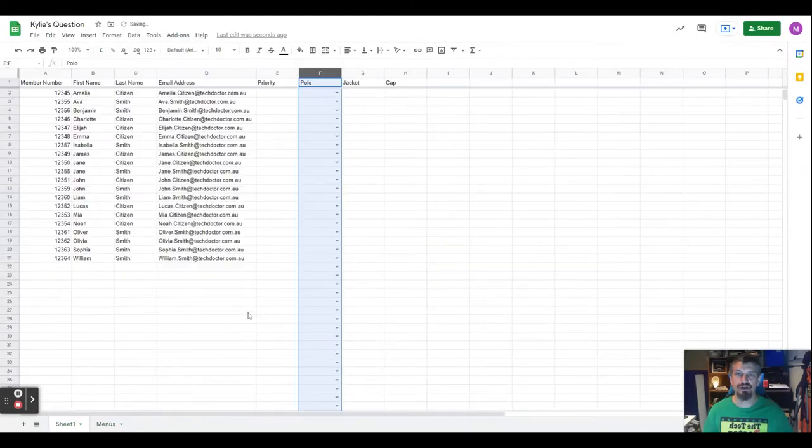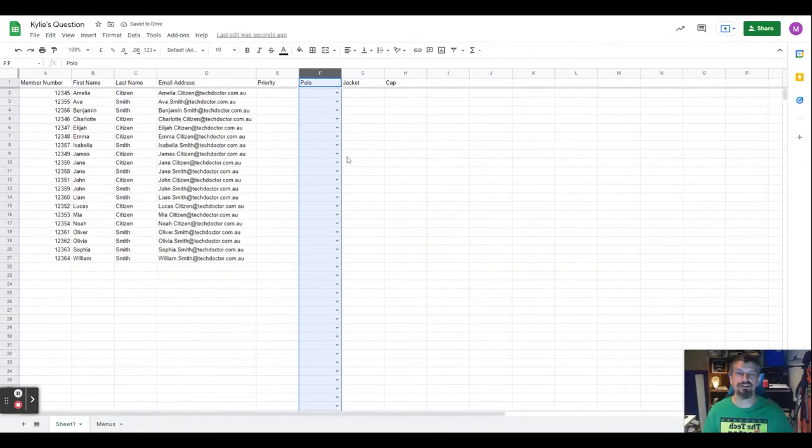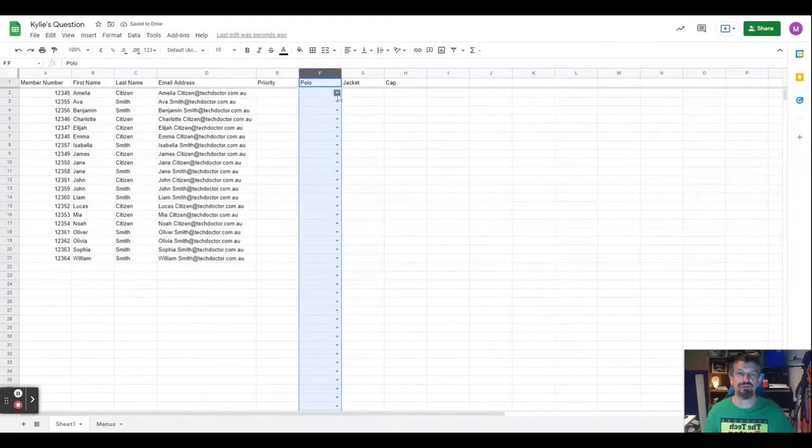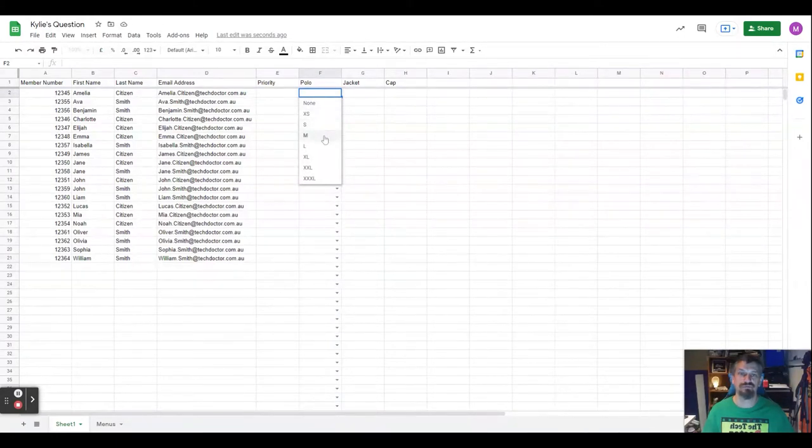And then back on my sheet I now have a drop down box where I can choose none, extra small, small, medium, large, extra large—pick all of the different sizes.